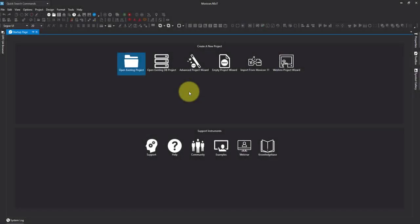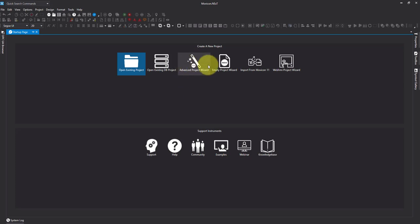In this video we're going to look at the different project types. We've got advanced project wizard and we've got an empty project wizard.